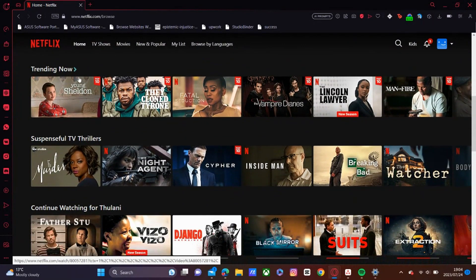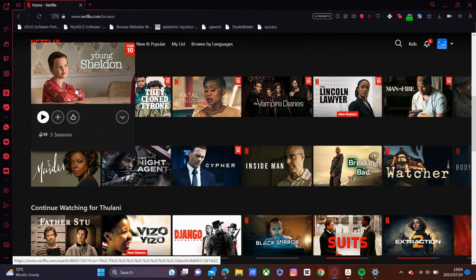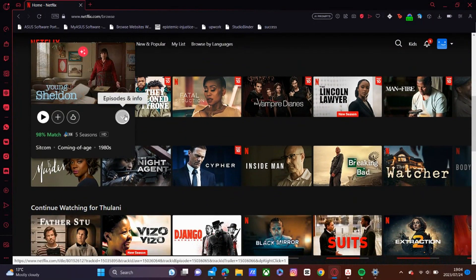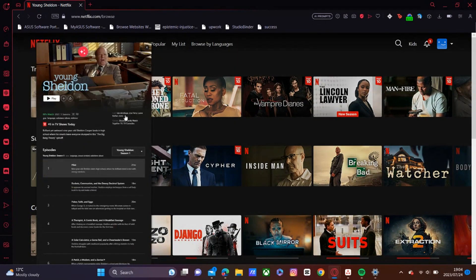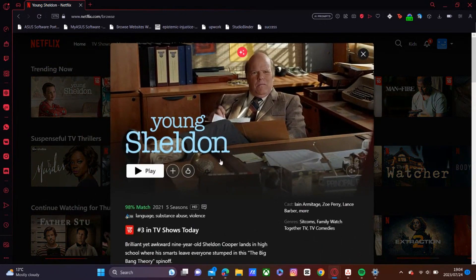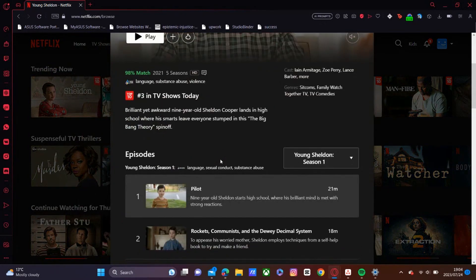So if you have your Netflix open on your browser, you'll notice that there isn't an option there to download.